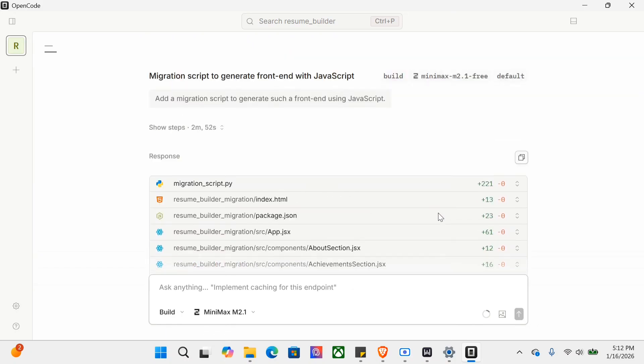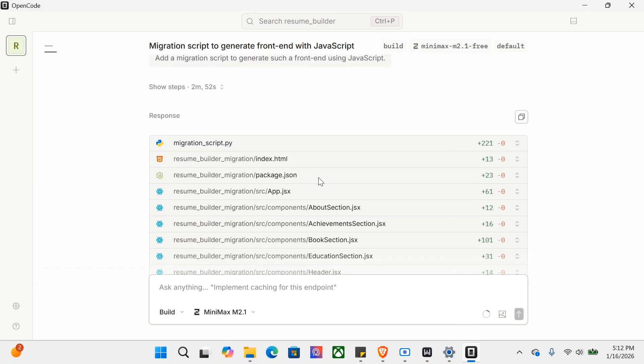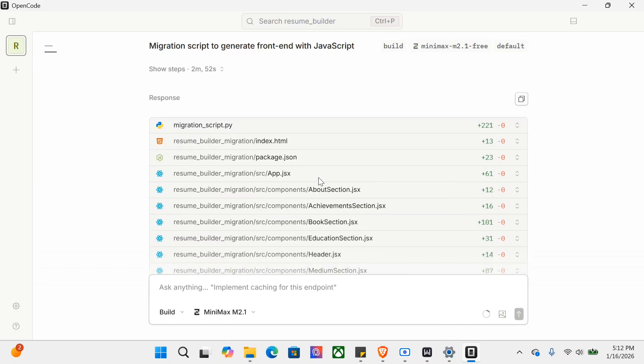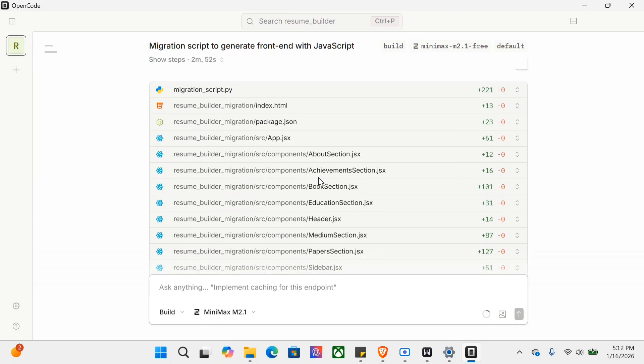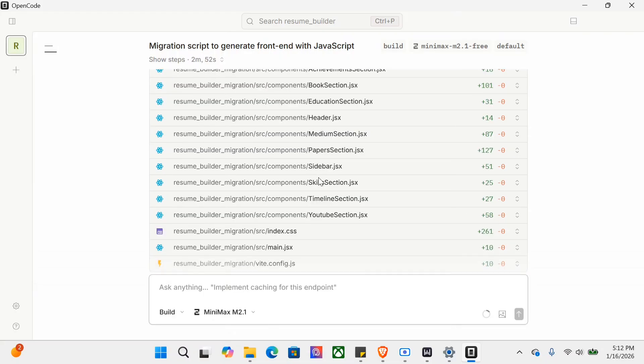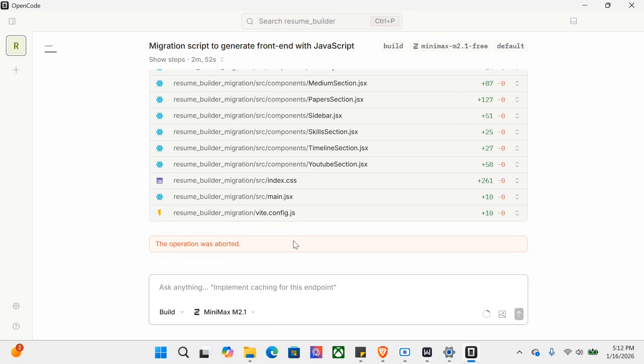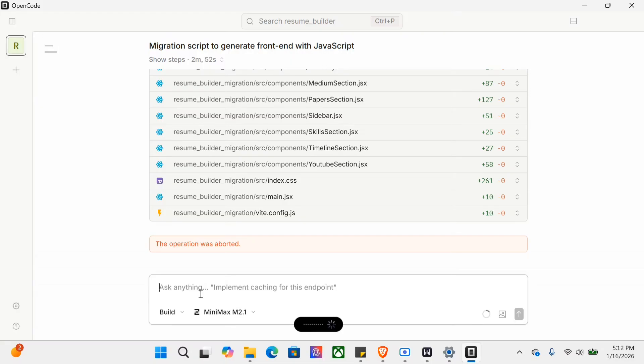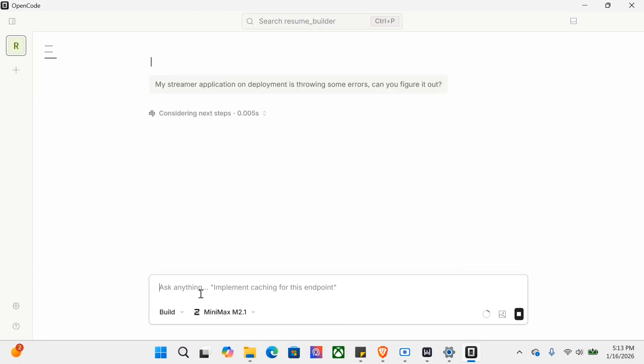If you see here, these are all the files that it's able to generate by the time. It has got a lot of capabilities for sure. The operation was aborted. Now, my Streamlit application on deployment is throwing some errors - can you figure it out? Let me try out the final thing before we wrap this up.